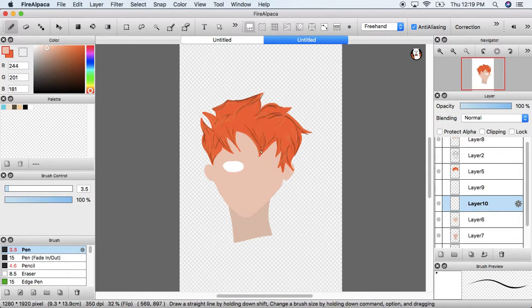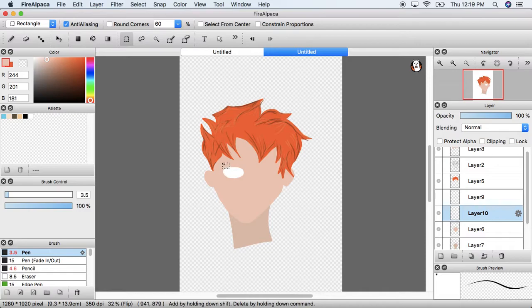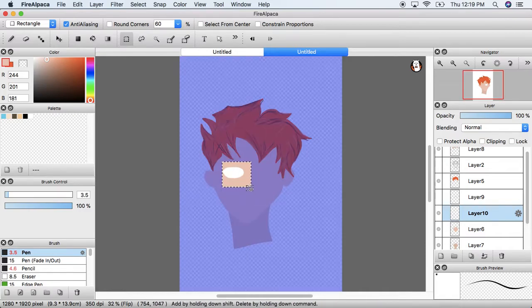I'm going to show you how to do that. So go ahead and get one of these select tools. It could be any of the select tools and just go over your image.